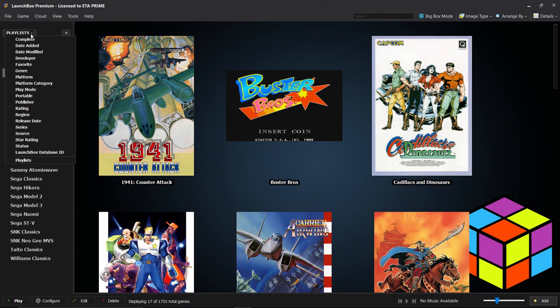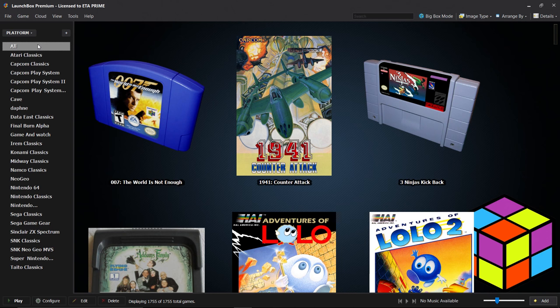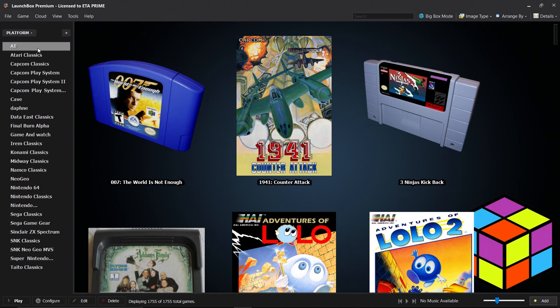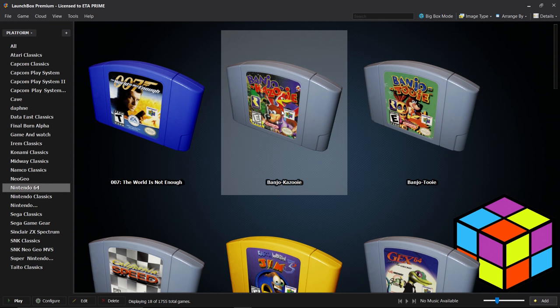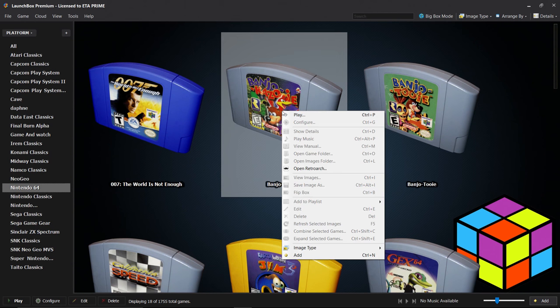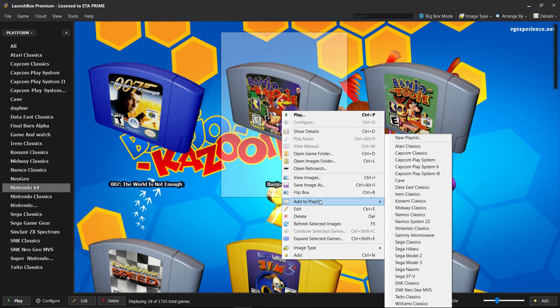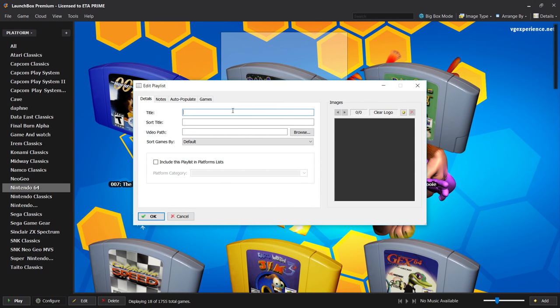I'm going to go back to Platforms and I want to show you how to create a custom playlist for yourself. We've always had the option to favorite a game and have kind of a favorites playlist, but I want an N64 playlist with the N64 games that I love to play every week. I'm going to go to Nintendo 64. I'm just going to click on any one of these games because we're going to create a playlist. I'm just going to right click, Add to Playlist, New Playlist.